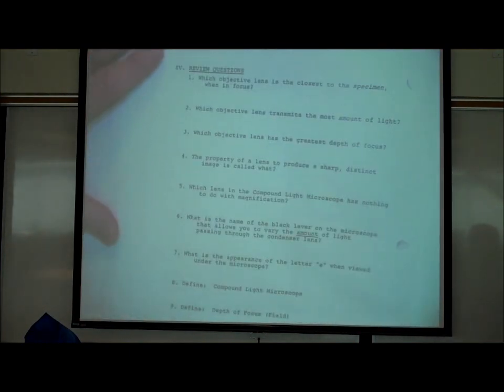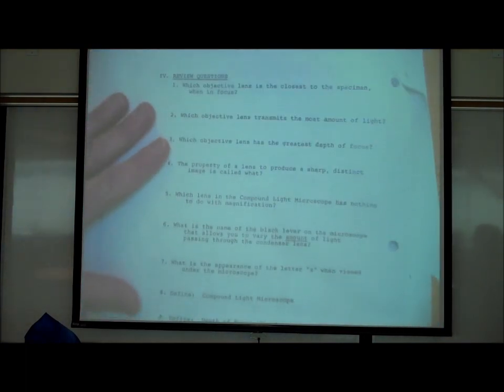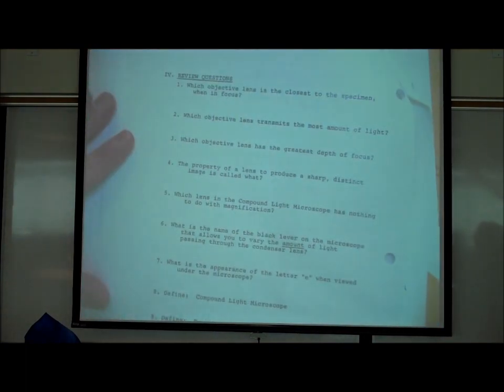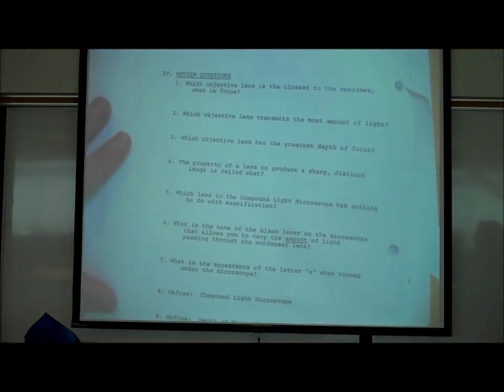I'm also going to set up some pond water on demonstration. On page B18, there are review questions about what we've been talking about.